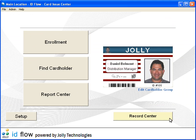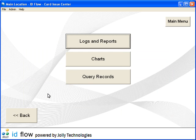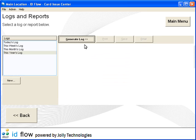The Report Center offers detailed activity logs, reports, and charts. Click the Report Center button. Select Logs and Reports. Reports are listed on the left. Click Generate Log to view the selected log.